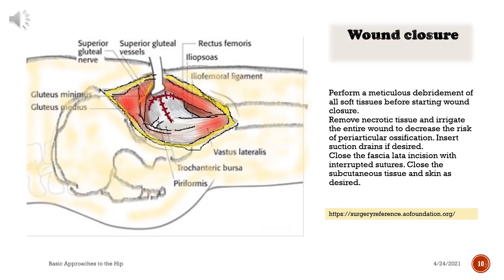Wound closure. Perform meticulous debridement of all soft tissues before starting wound closure. Remove necrotic tissue and irrigate the entire wound to decrease the risk of periarticular ossification. Insert suction drains if desired. Close the fascia lata incision with interrupted sutures. Close the subcutaneous tissue and skin as desired.